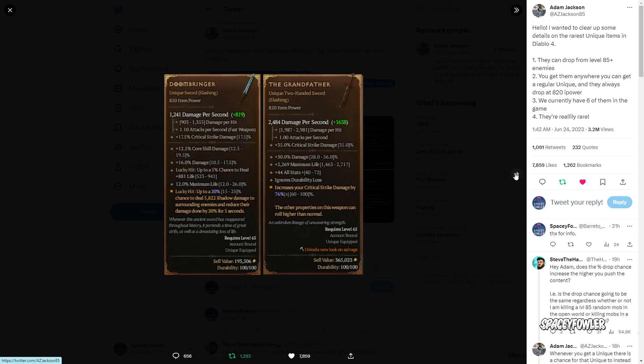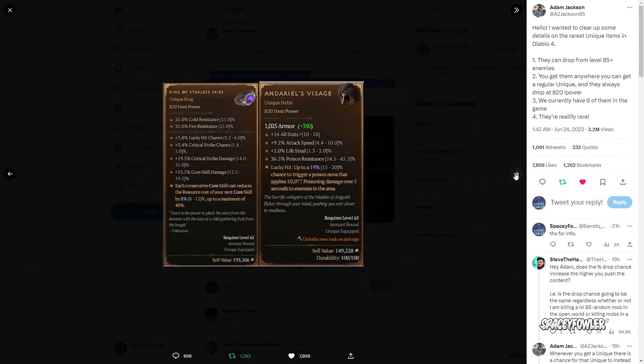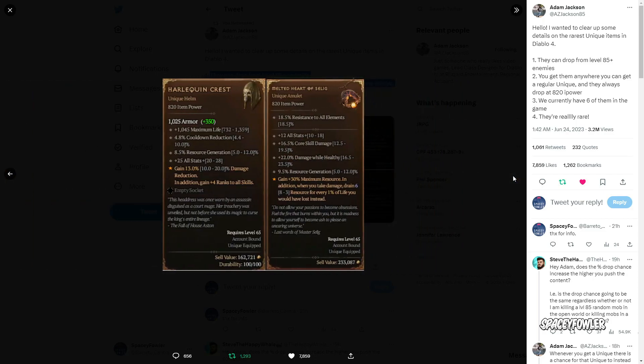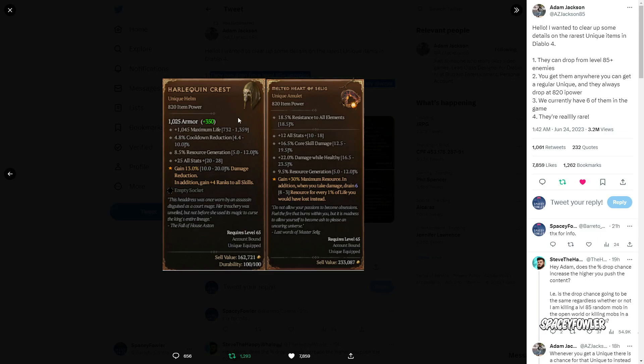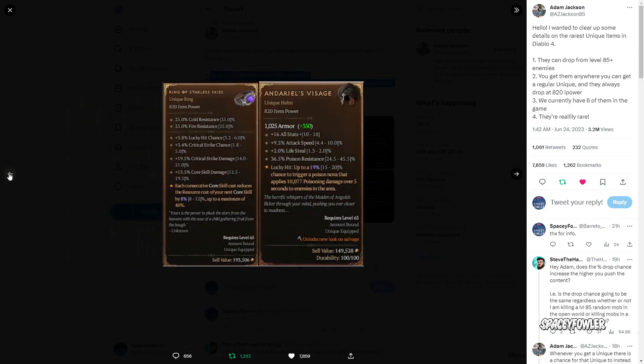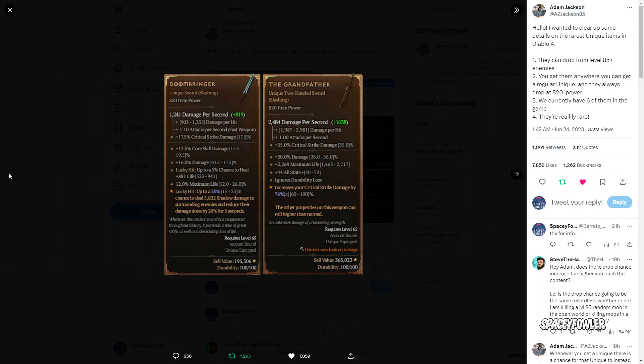Atualmente existem 6 desses itens que eu estou mostrando para vocês. Se vocês conseguirem dropar o item acima de 820 de poder, que é um bônus. Claro que cada item tem status aleatório de baixo que pode vir aleatório. Mas o item acima de 820 existe no game, mas ninguém tem. Esses aqui são os únicos que estão dropando no game, só tem 6 deles.